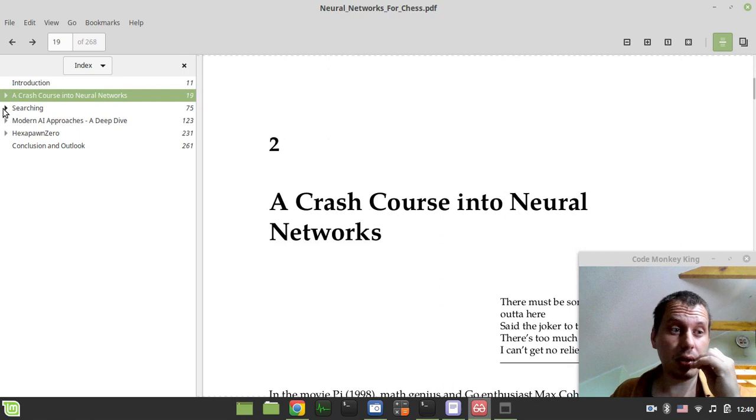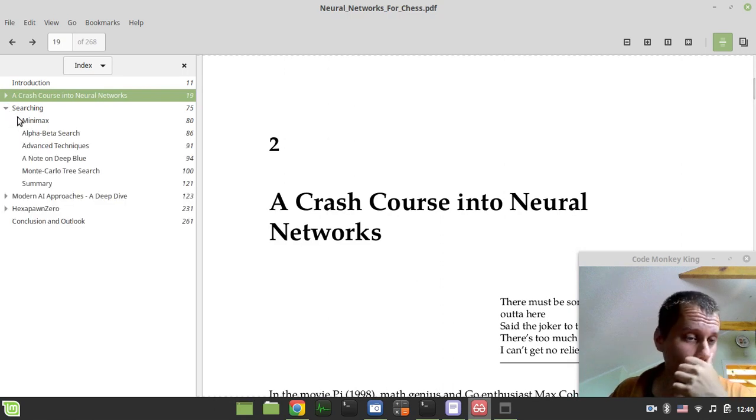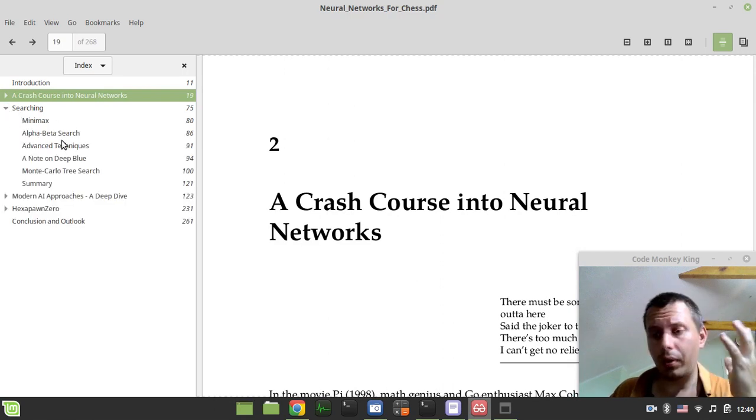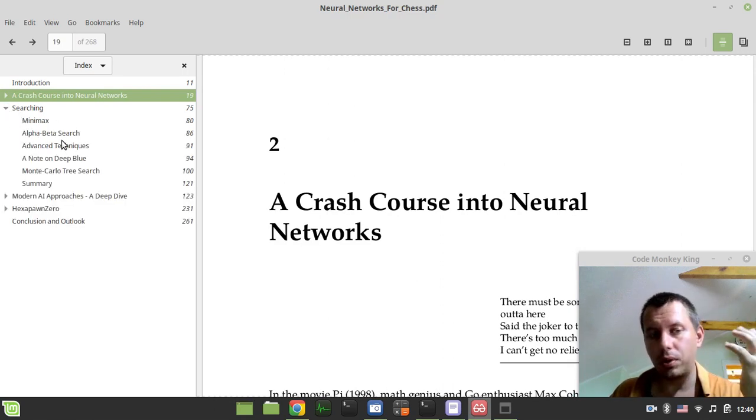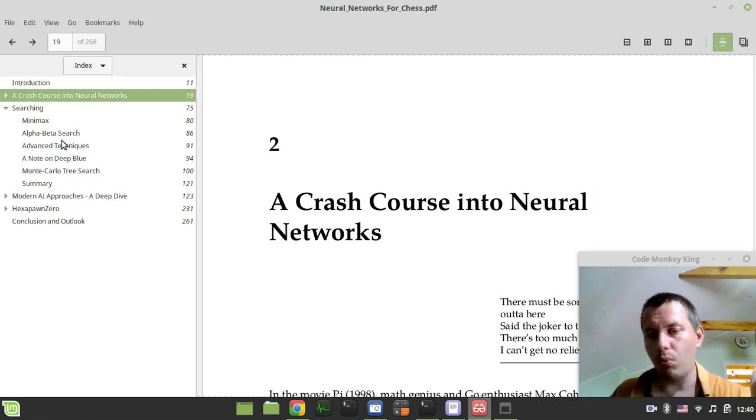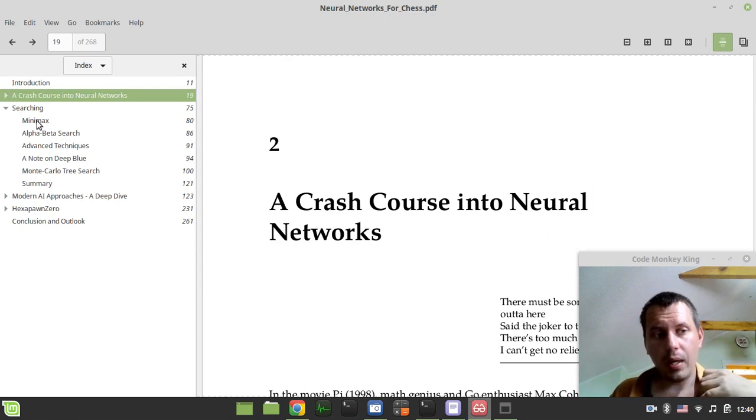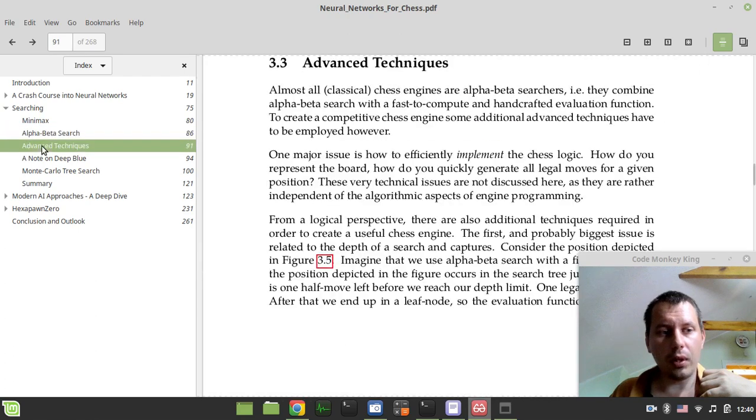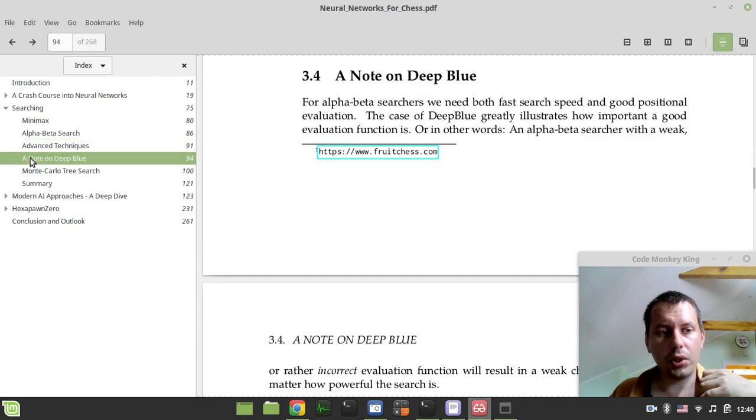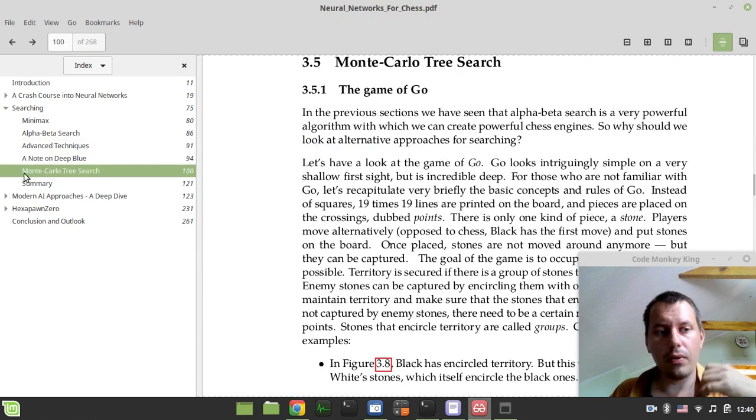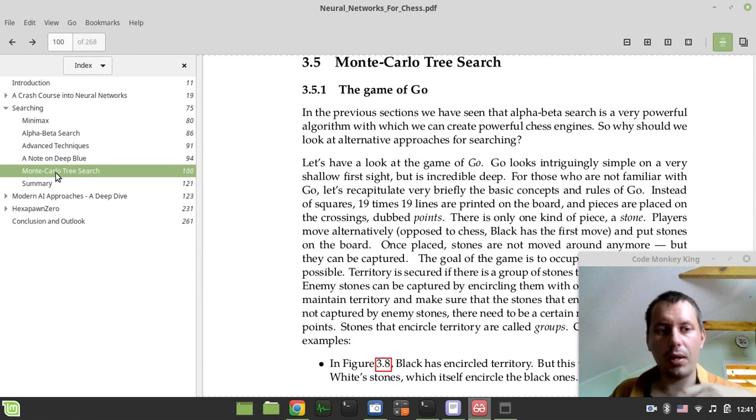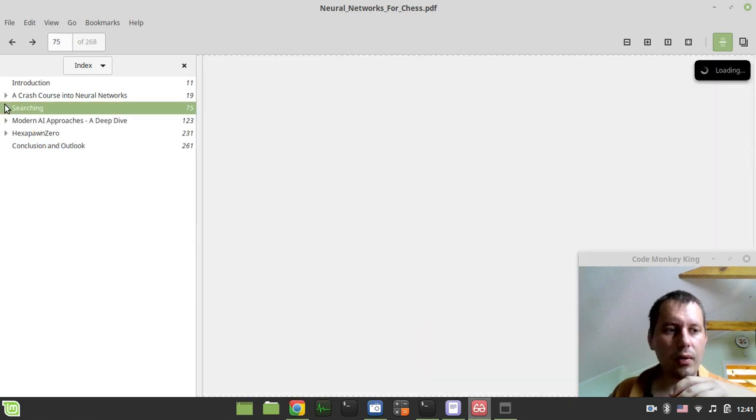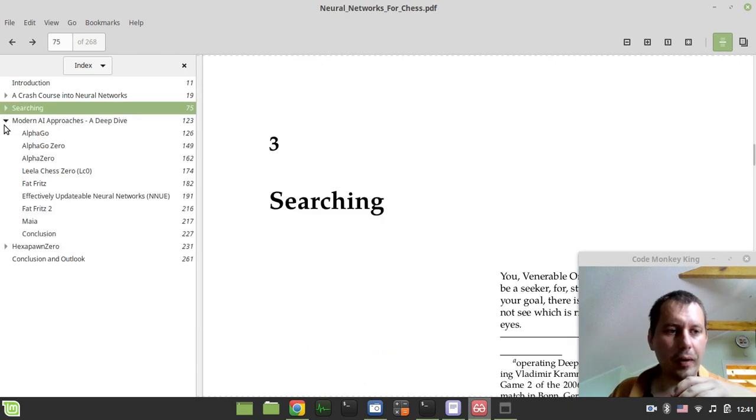Then the second part is about searching because when it comes to creating a chess engine, you can't avoid using search basically. He covers all the basic searches including the Monte Carlo tree search, which is used in the Leela Chess Zero type engines.